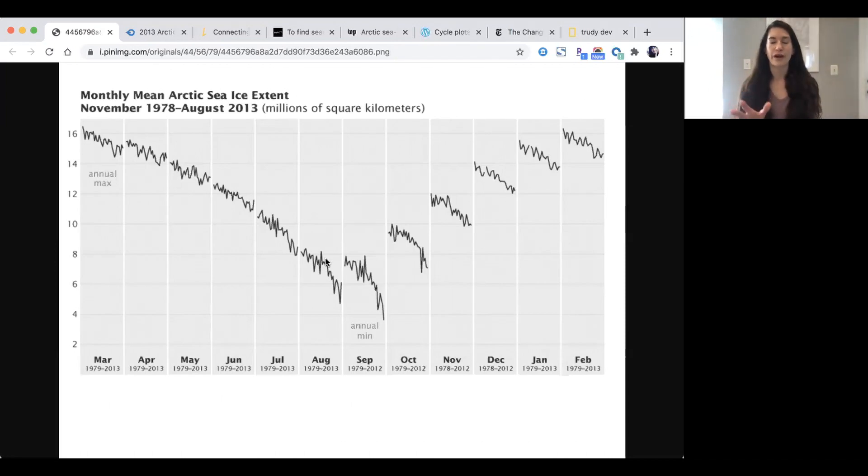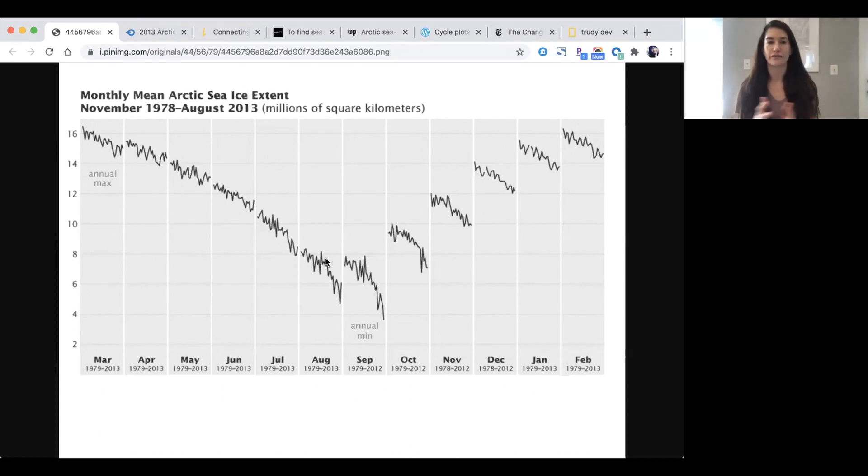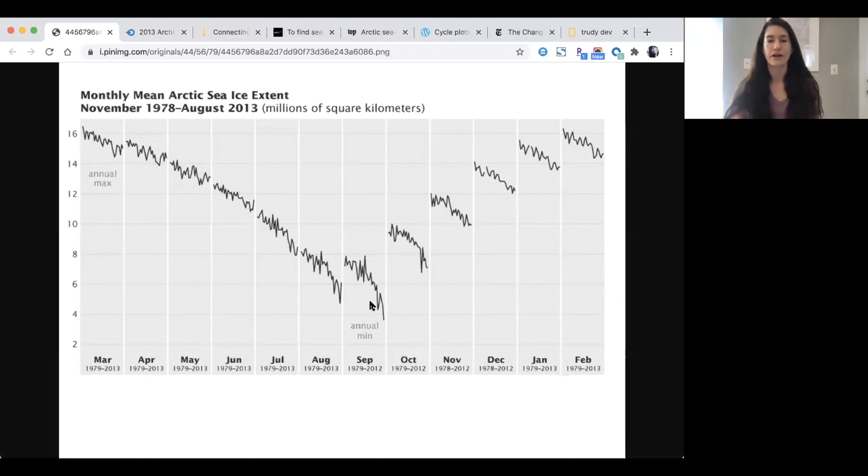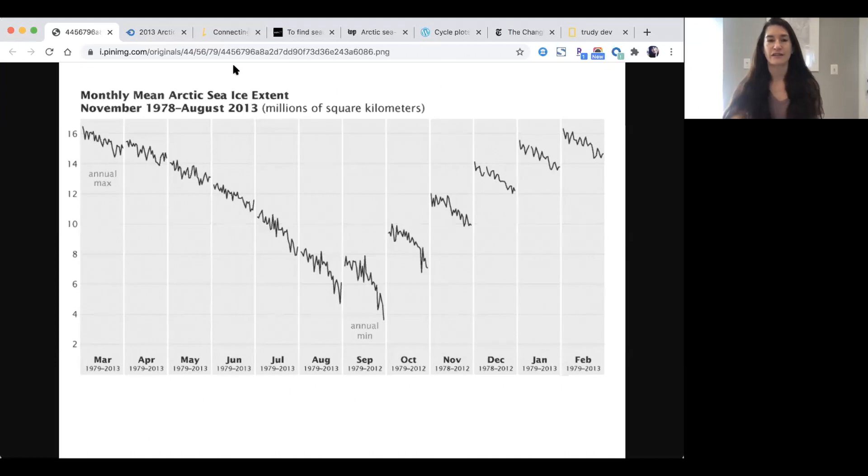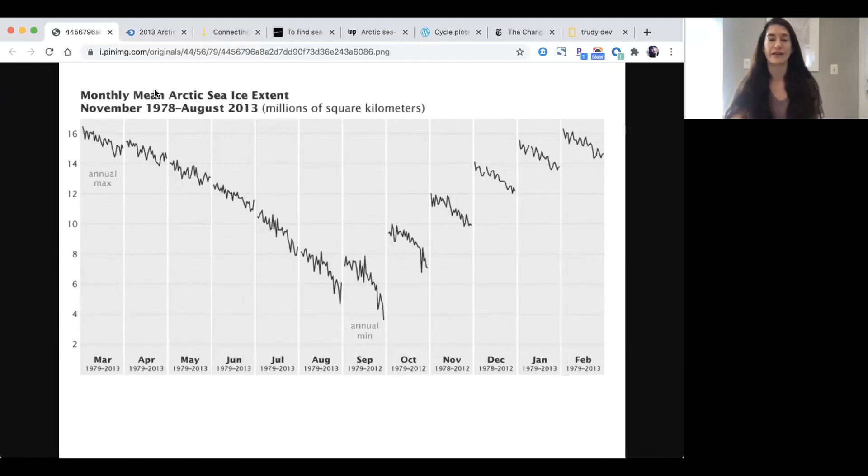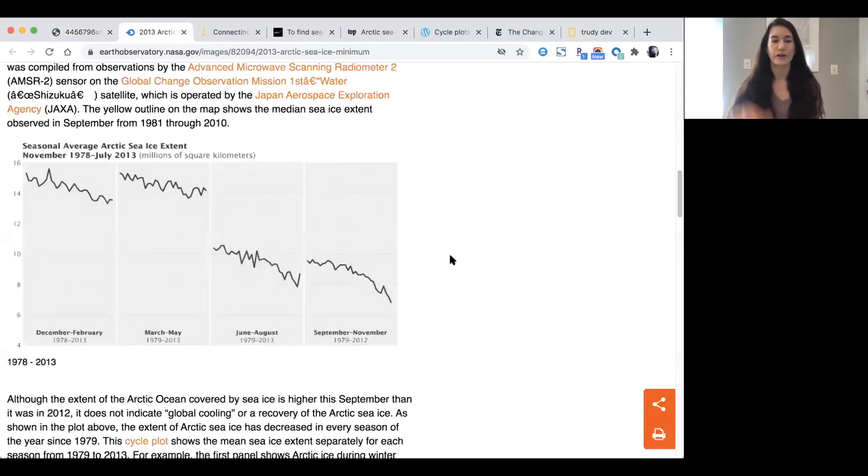The black lines show a trend line from 1979 to 2013. In this one chart we're able to see the seasonal trend and the long-term trend of Arctic sea ice extent. We see where it is at its minimum every year around September after the warmer summer months and where it's at its maximum after the cooler months.